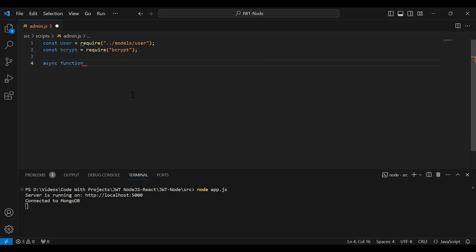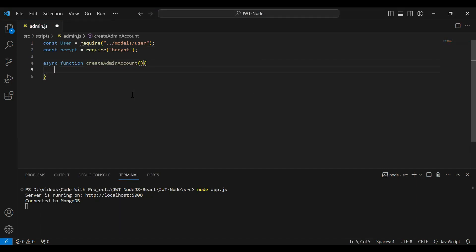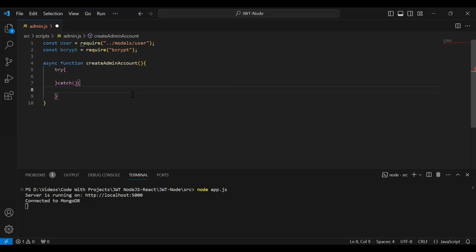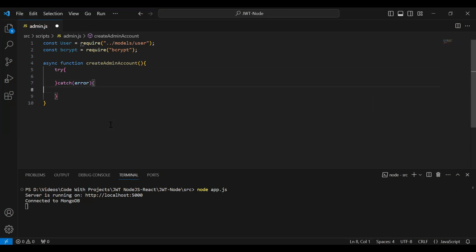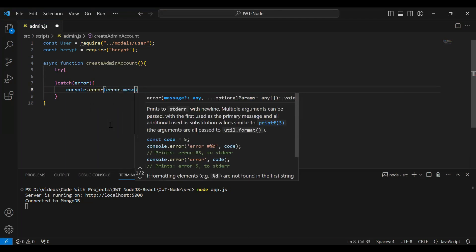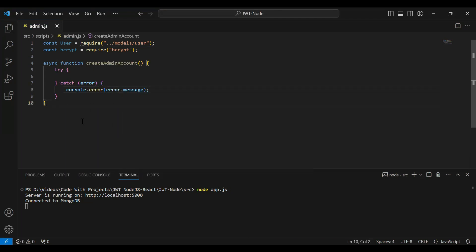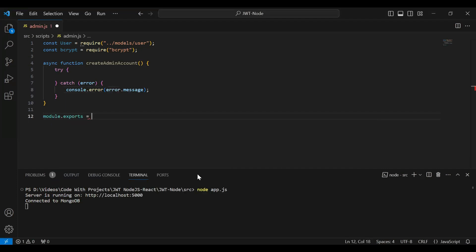The name of the function is 'createAdminAccount'. Here I'm going to add a try and catch block. In the catch block we will catch the exception in case of the API failing, and inside the catch block I'm going to add console.error to print the error message. We also need to export this function, so let me add module.exports with the method name createAdminAccount.